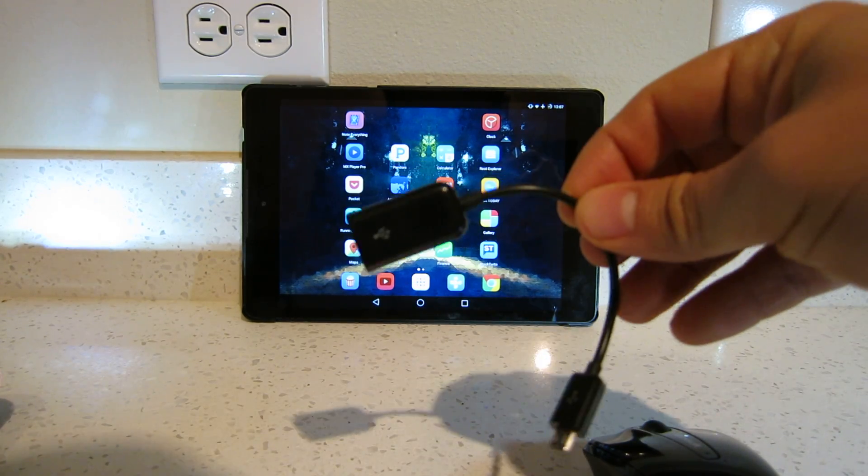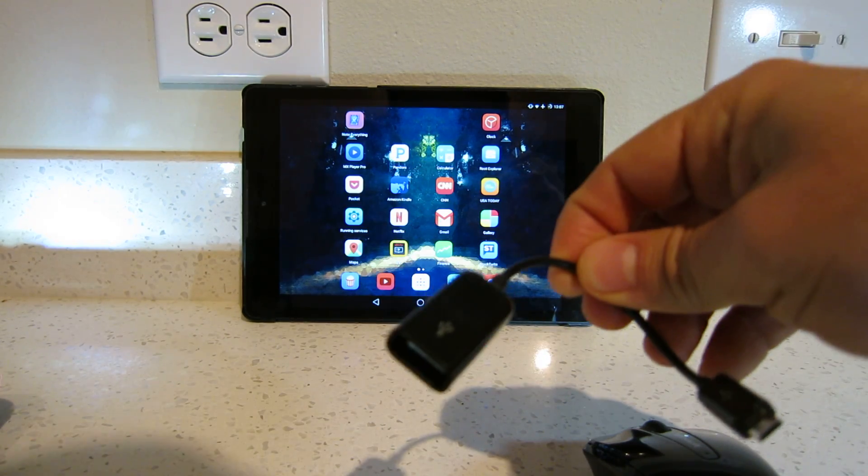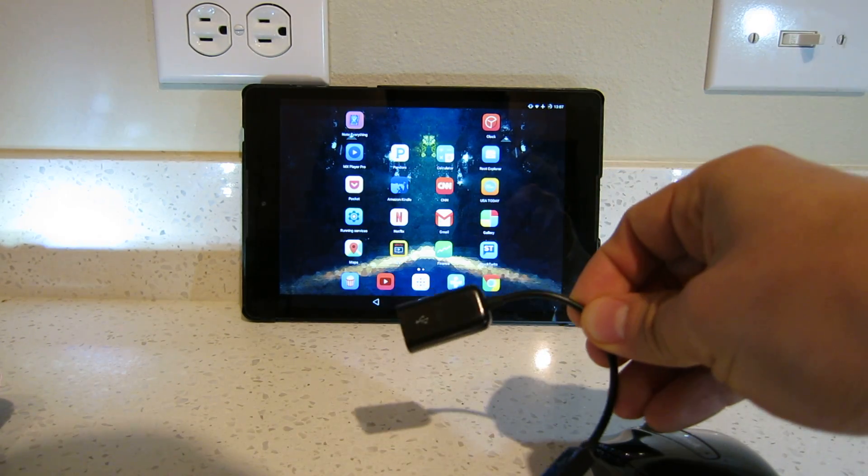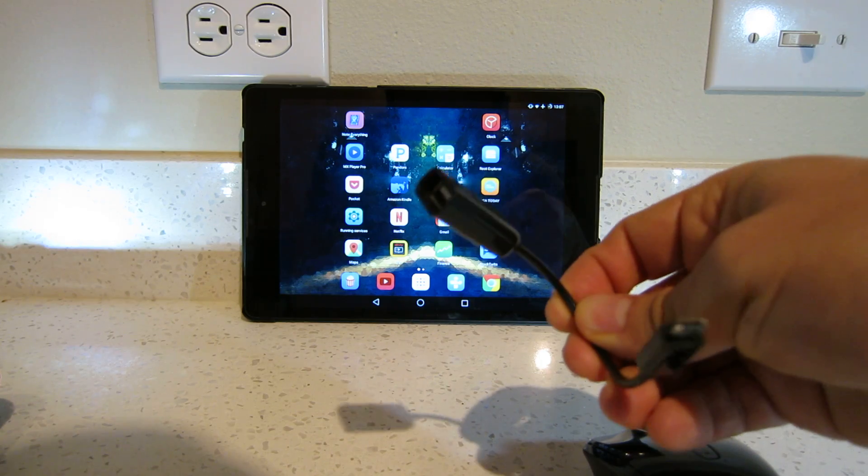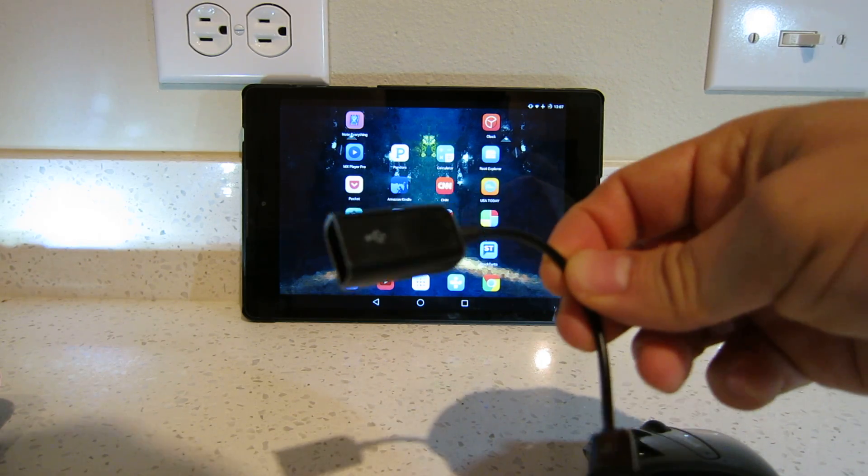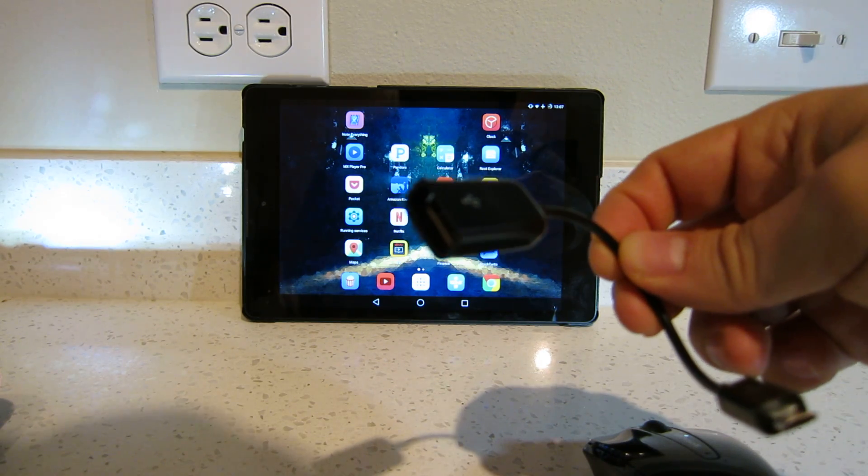You need this cable. It's a USB OTG cable. You can find it everywhere.